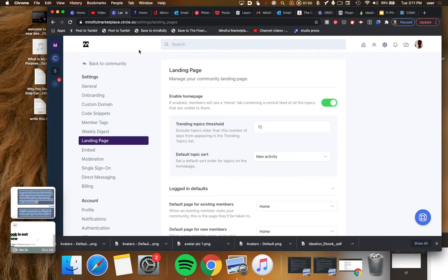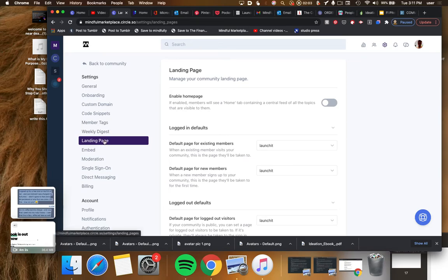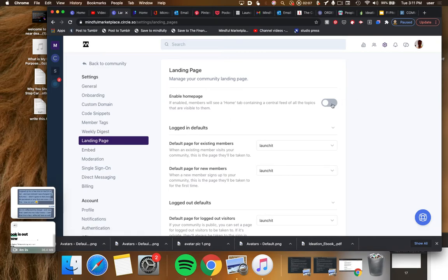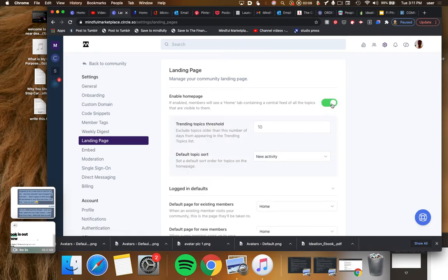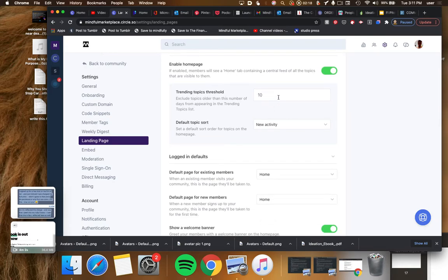Here is the administration area, the back end of our Circle, and by default this is toggled off. So I'm going to enable the home page. You're going to go down to the landing page which is right underneath weekly digest and right above embed. I'm just going to toggle this on. Again, I've not yet done this so you're going to see this pretty much as it appears in an extemporaneous way.